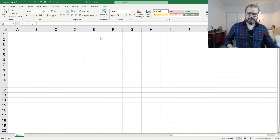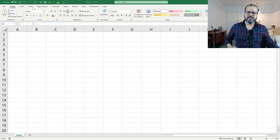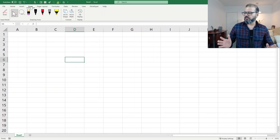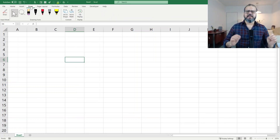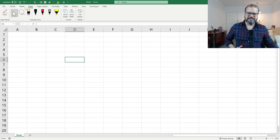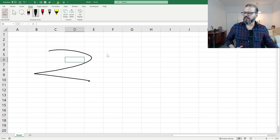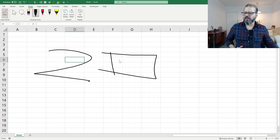In your Excel spreadsheet, you should have a ribbon on the top. And in the ribbon, you should have one tab that is called Draw. Click on it. When you click on it, you will find a lot of options here. It is very simple to draw anything in Excel. Just click on Draw and it will pick up one of the pencils or markers here.